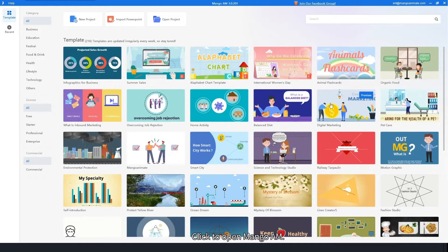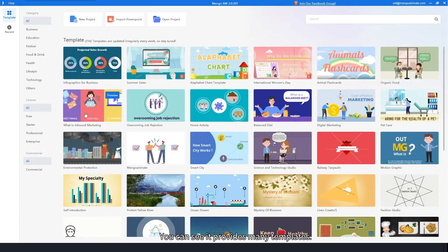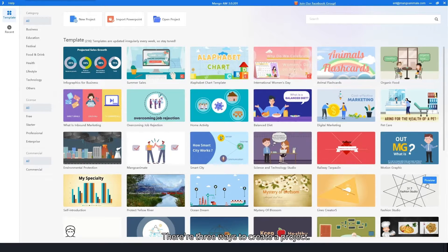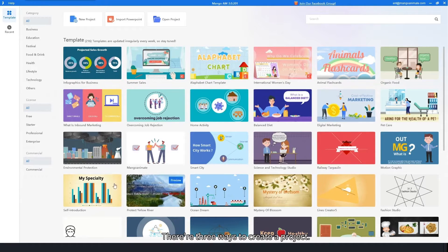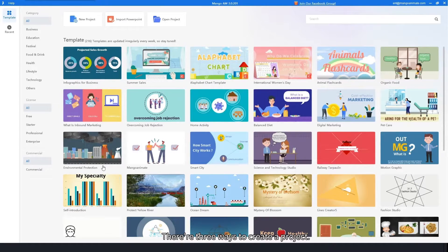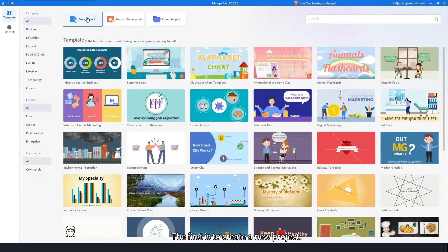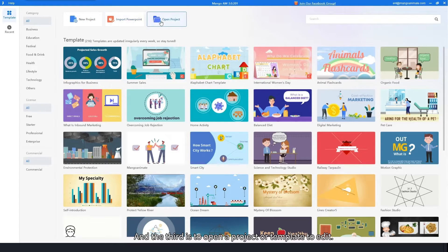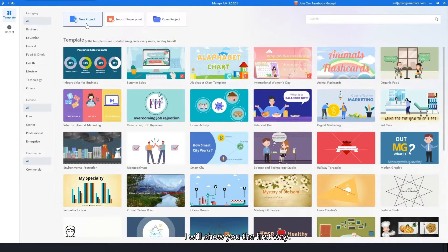Click to open Mango AM. You can see it provides many templates. There are three ways to create a project: the first is to create a new project, the second is to import a PPT, and the third is to open a project or template to edit.